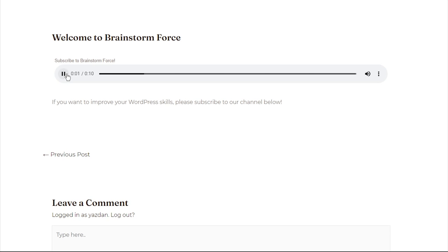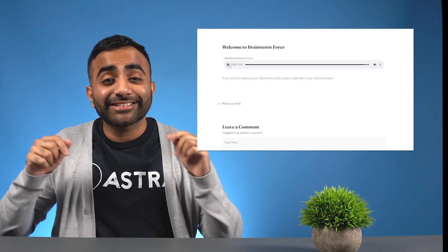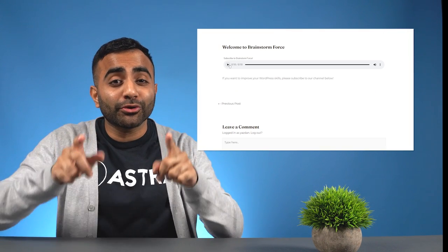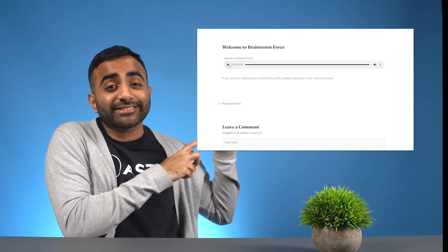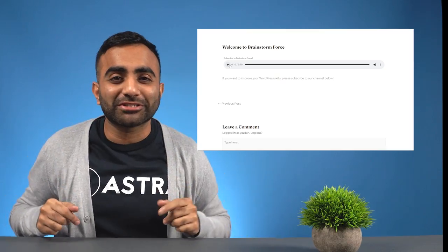Welcome to Brainstorm Force. If you want to improve your WordPress skills, please subscribe to our channel below. Today I'll be showing you how you can do this on your WordPress website too.